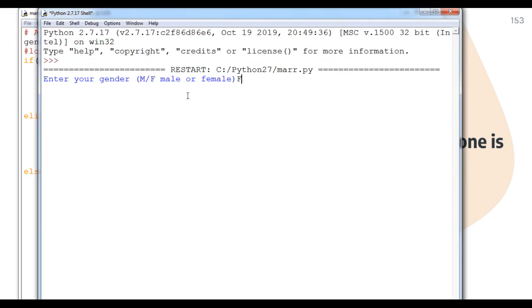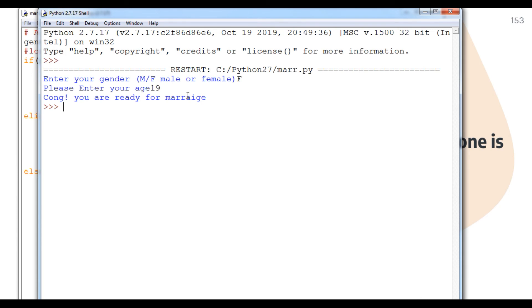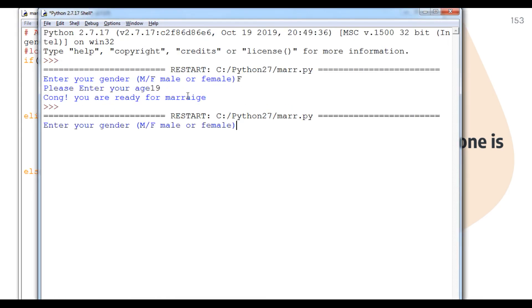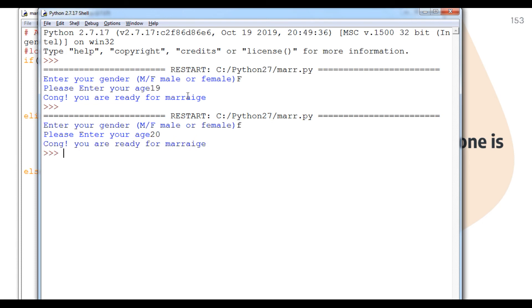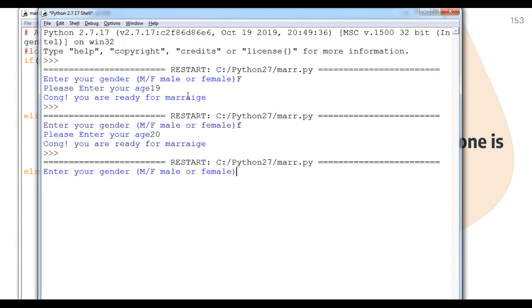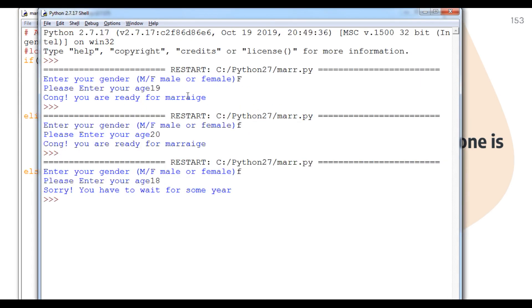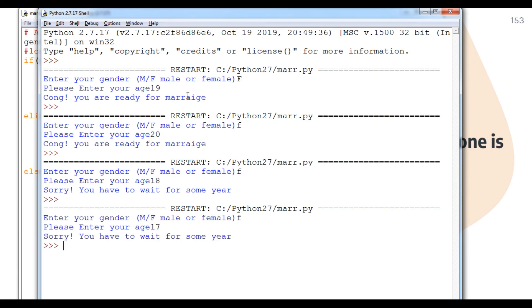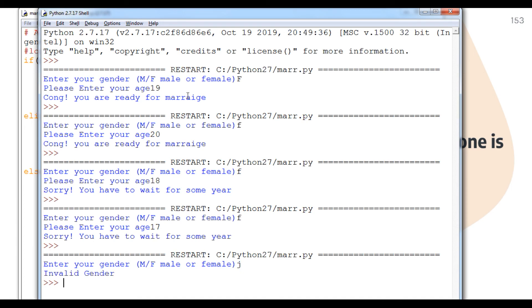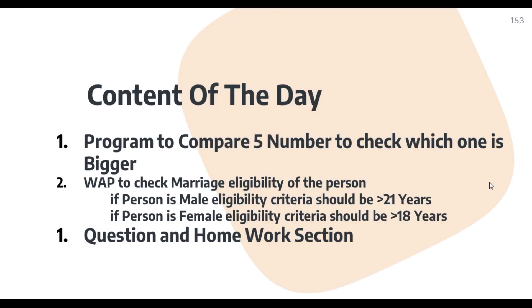Testing female: entering capital F or small f with age 19 — shows eligible. Entering F with age 20 — eligible. Entering F with age 17 — 'sorry, you have to wait'. Finally, entering an unrecognized gender input — it shows 'invalid gender'. So both programs are now working correctly.